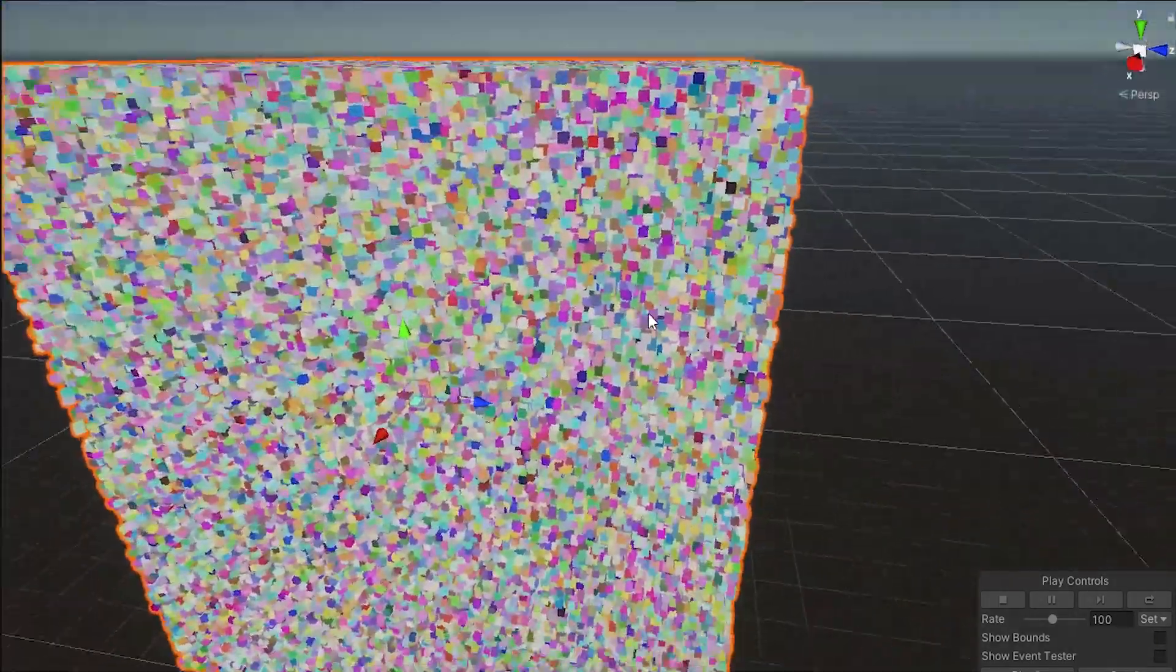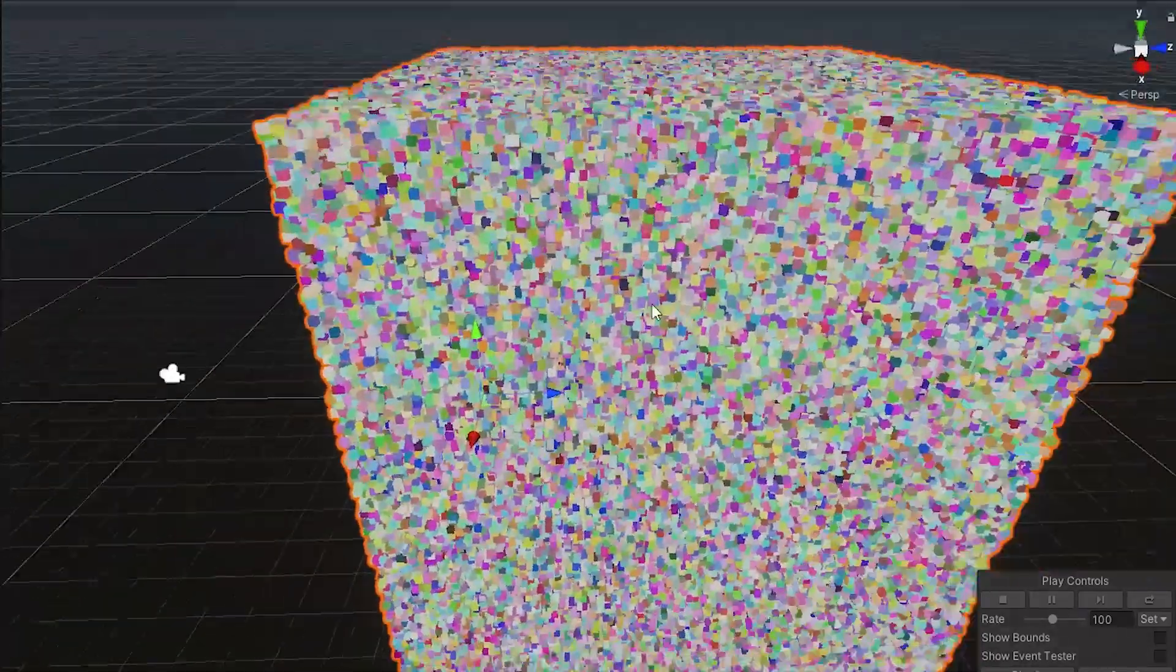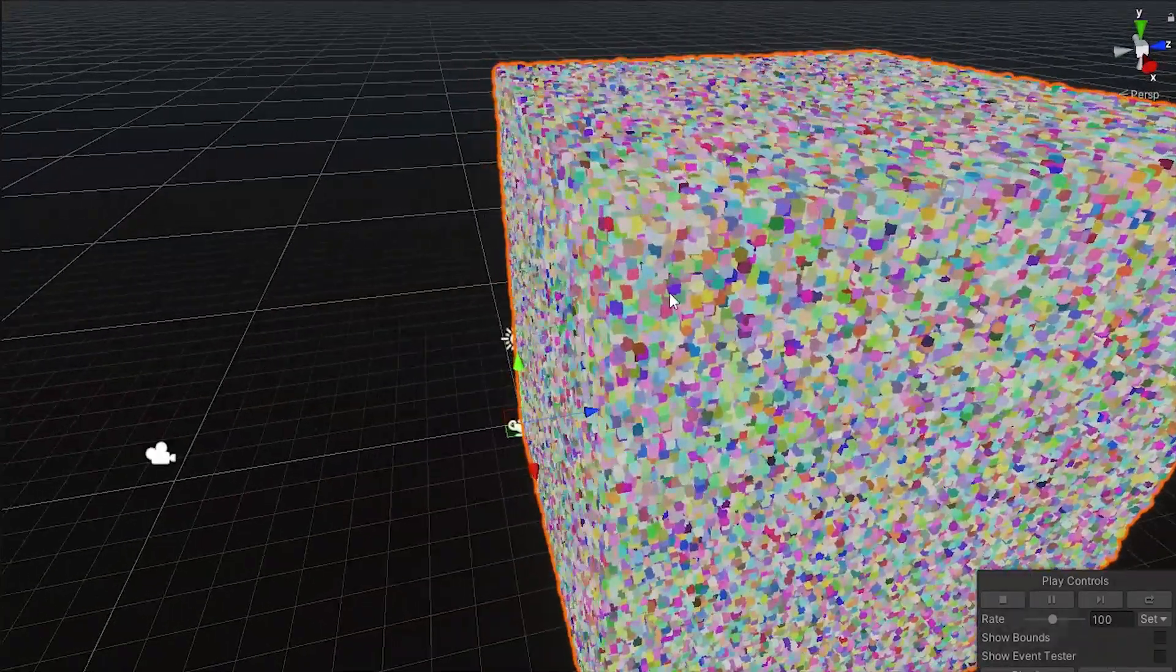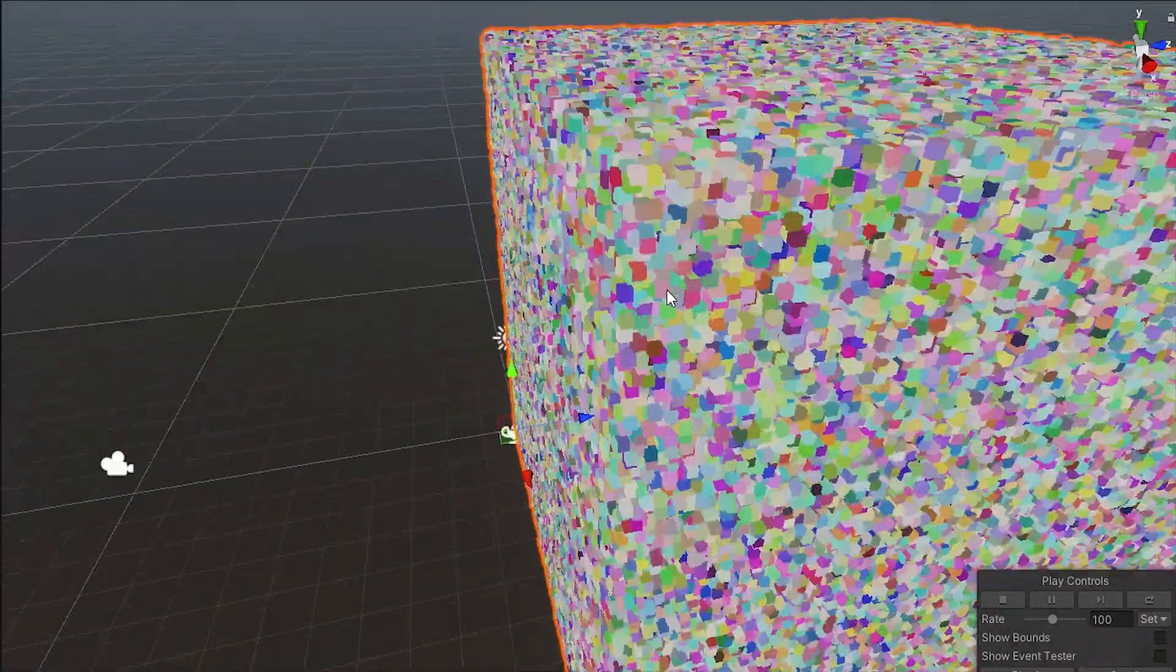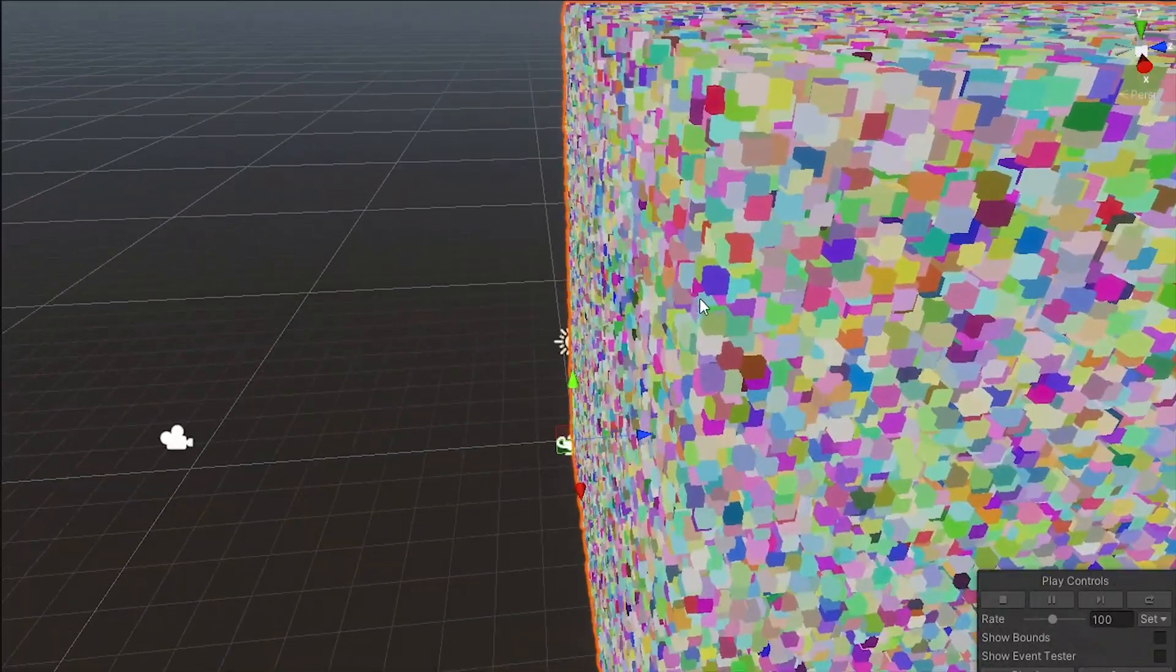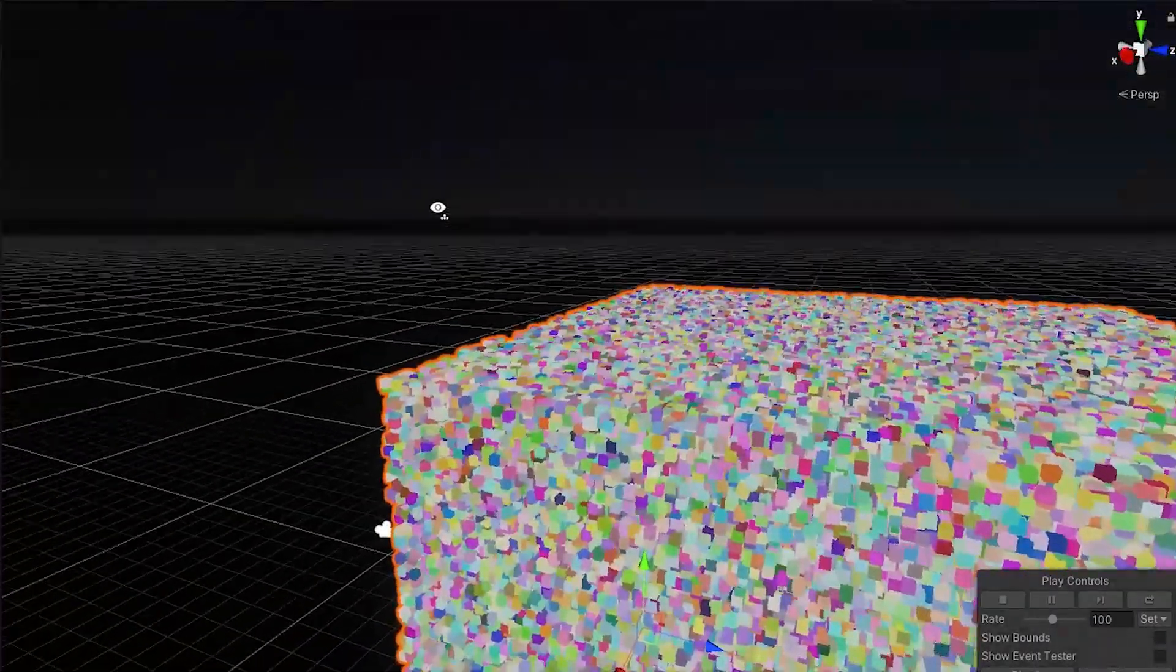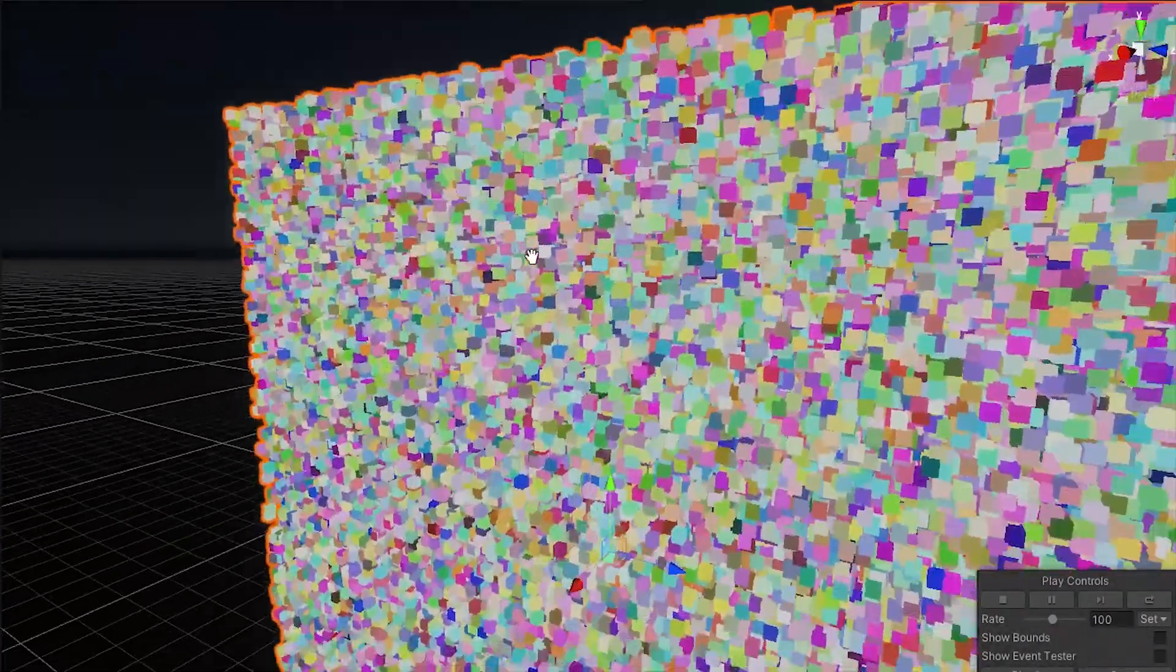You can accomplish this same thing much easier with Unity's Shuriken Particle System, which is also compatible with WebGL. But the VFX Graph is generally a much more powerful tool, so we'll be using that for this tutorial.